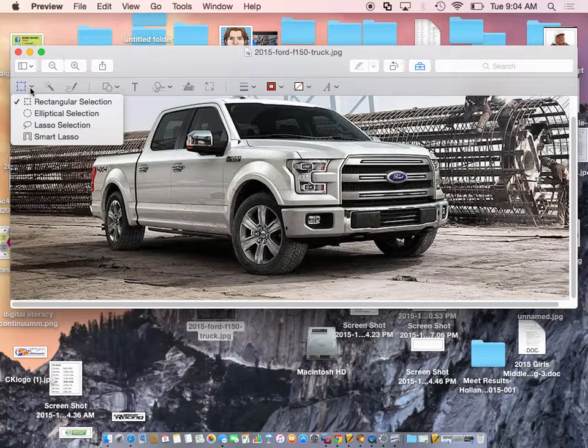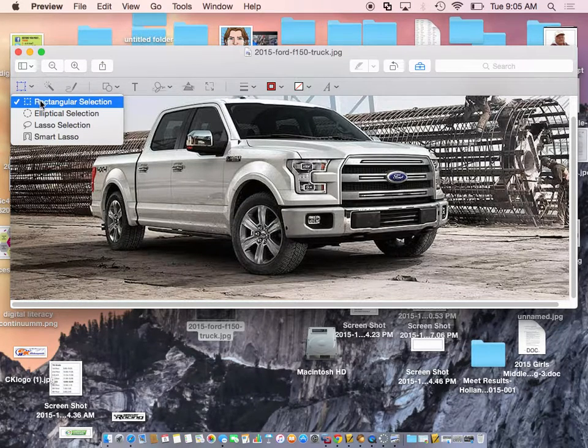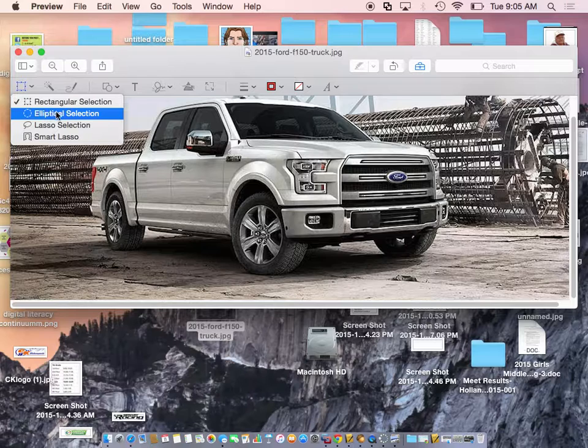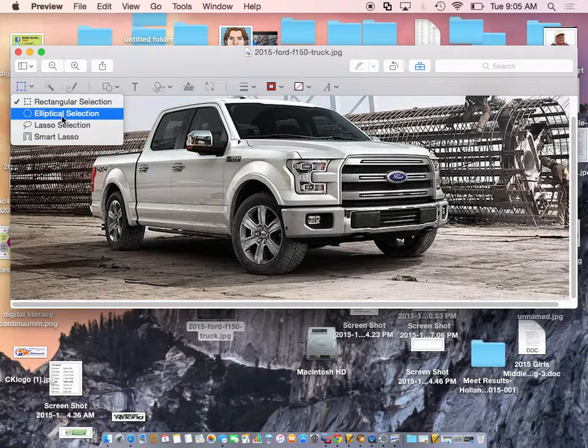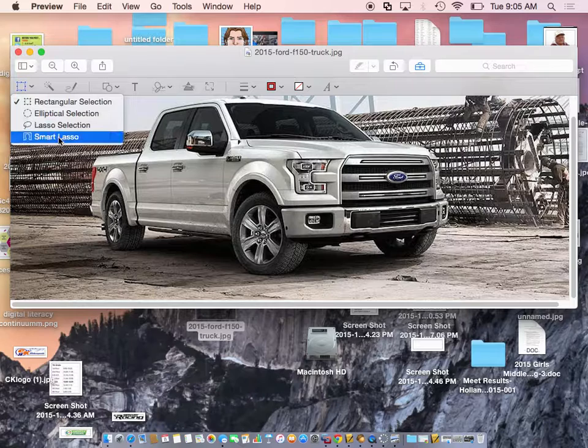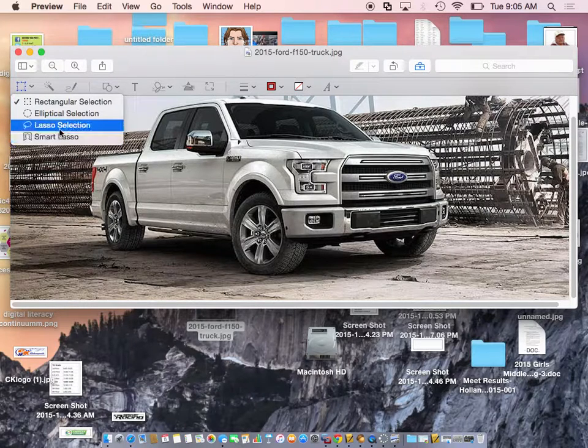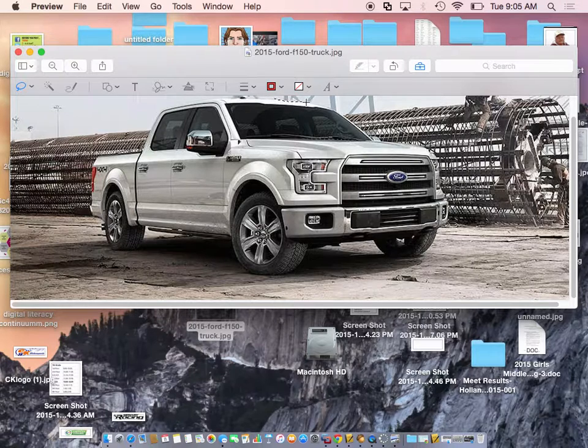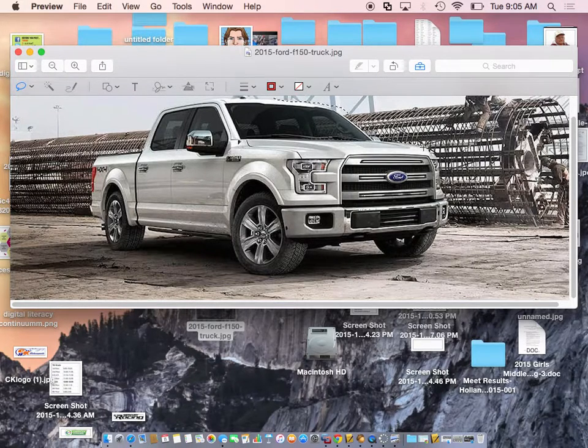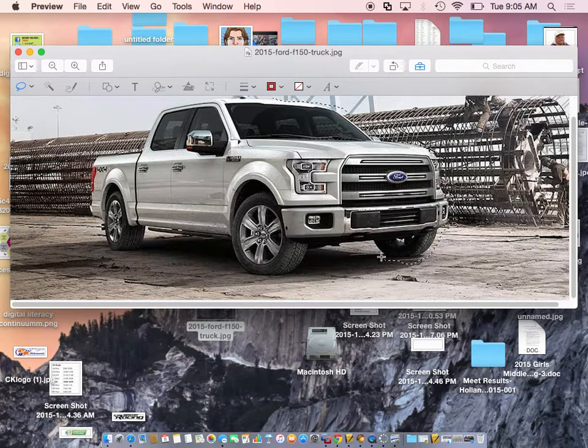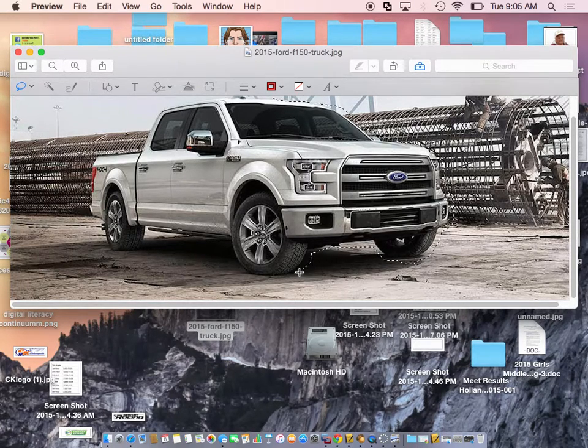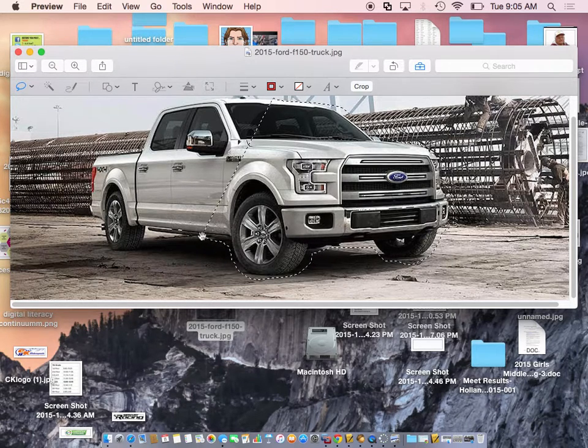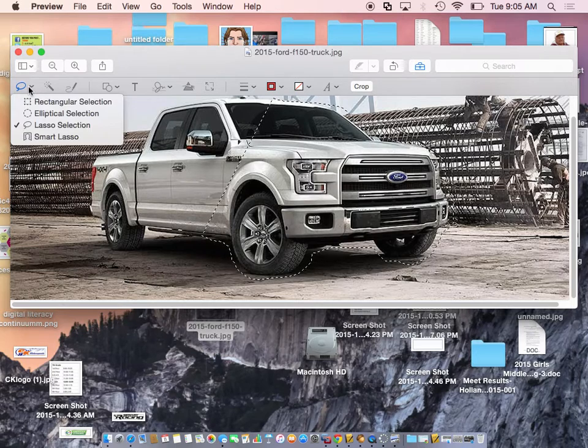And notice that it has a selection type of thing. We can select by a rectangle, we can select by a circle or elliptical, we could lasso it, or we could smart lasso it. I'm going to start with the lasso. And I'm going to start over here and I'm just going to start lassoing my truck around here. And I could continue that, but I have to be pretty sturdy in my hand this way to get the lasso all the way around. So maybe that's not the best one.